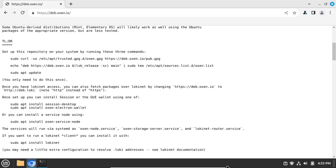At this time, November of 2023, the best choice is Debian version 12. First, we need to open deb.auxen.io with your favorite web browser and follow the instructions there to set up the Auxen repository and install Lokinet.